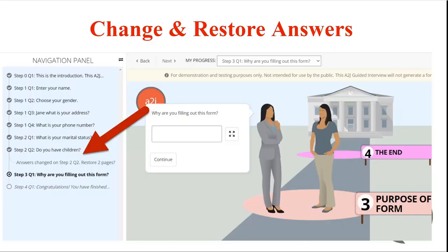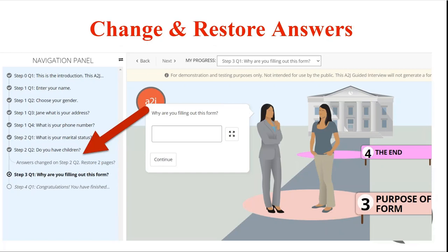When users go back to previously answered pages and change their answers it can cause a butterfly effect for future pages. By that I mean that changing an answer in a previous question can change the path the user is then taken down subsequently. Many times there is logic or branching that is determined by the user's answer so they go back and change an answer in the past they may then find themselves on a different path than they were originally on.